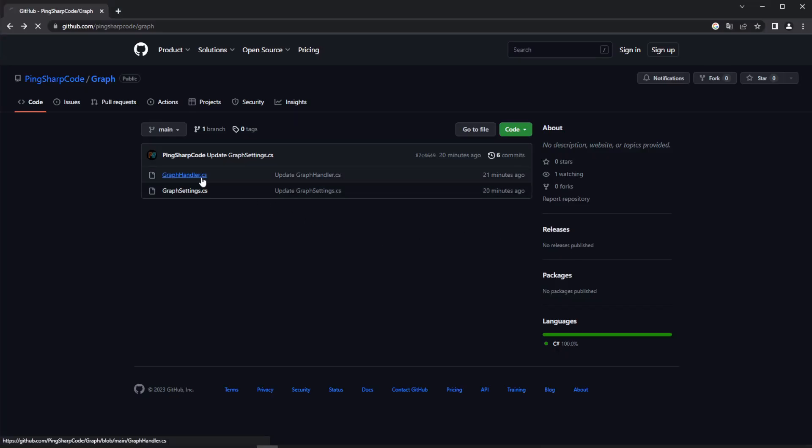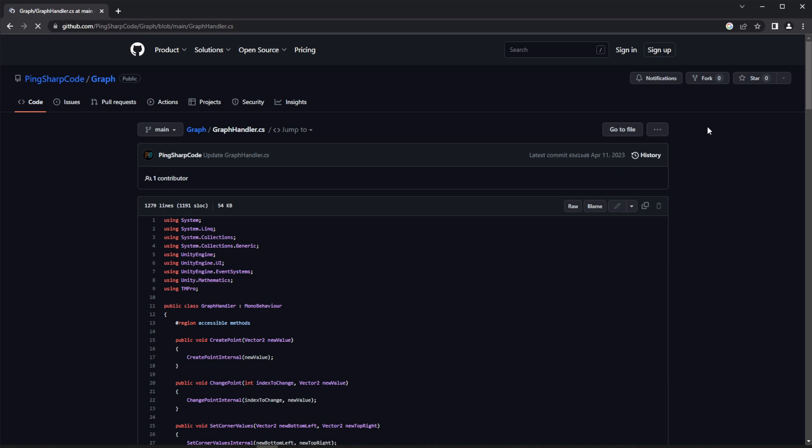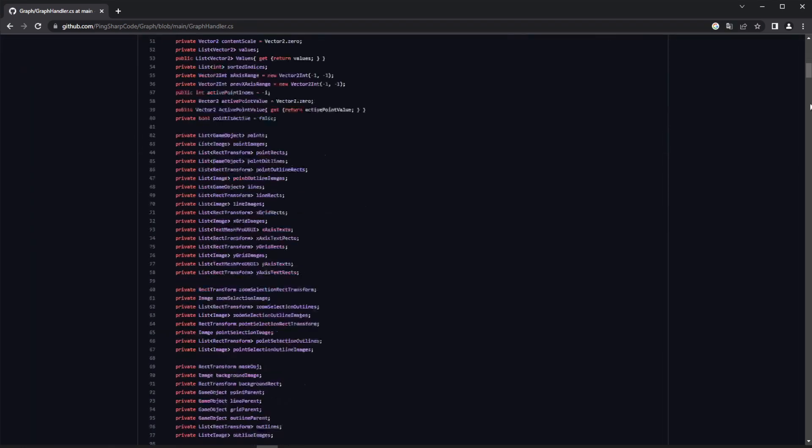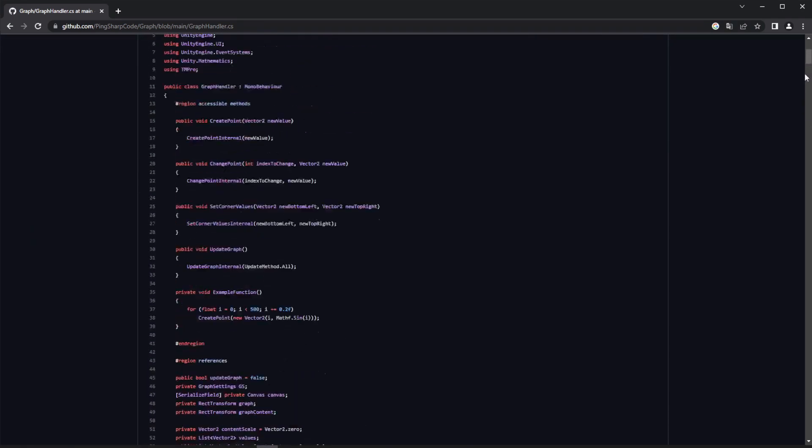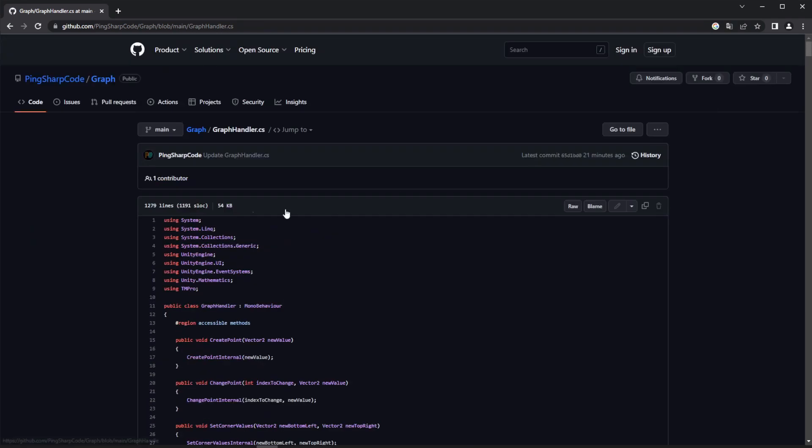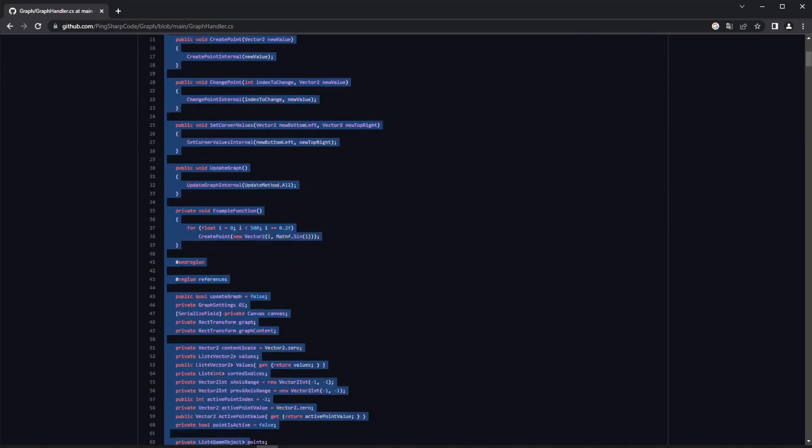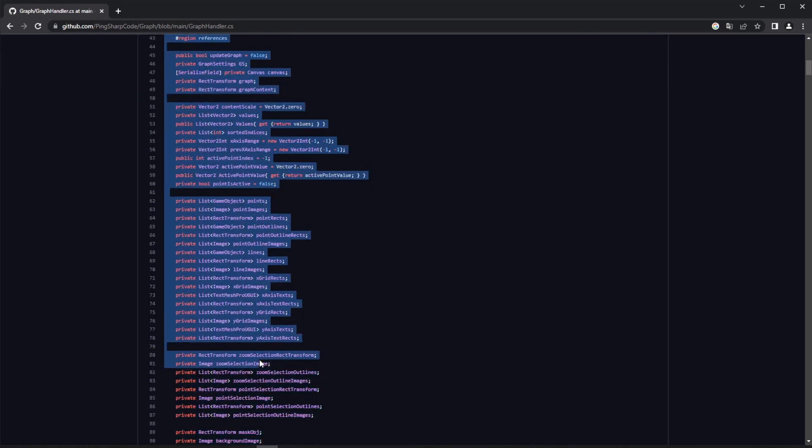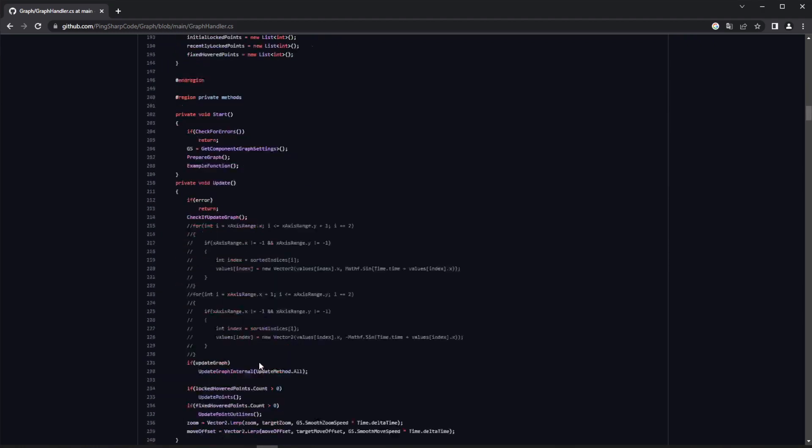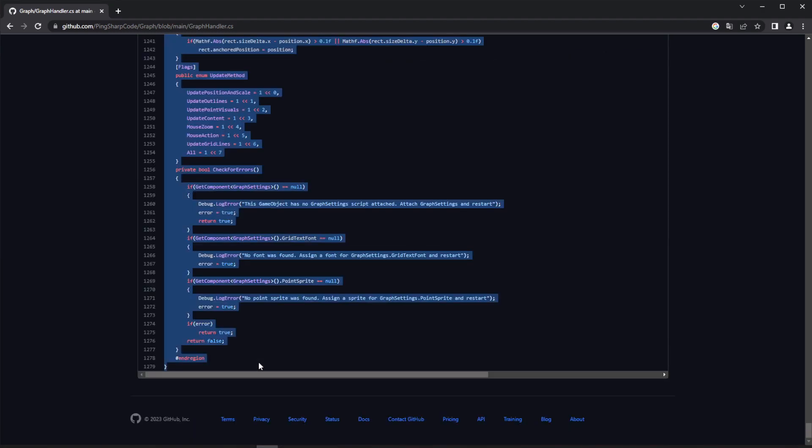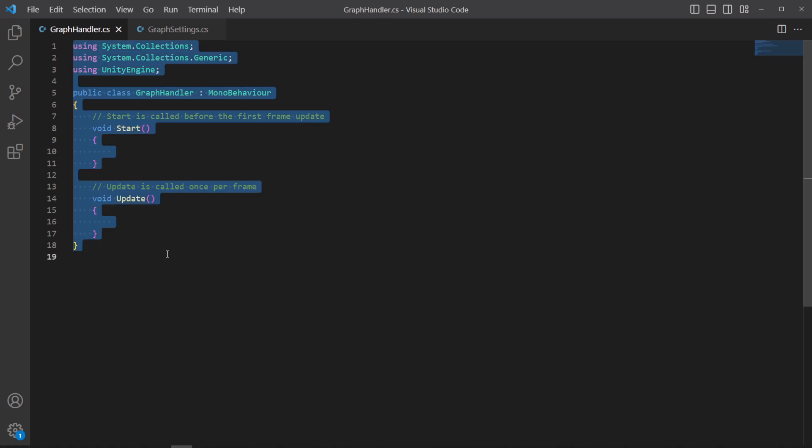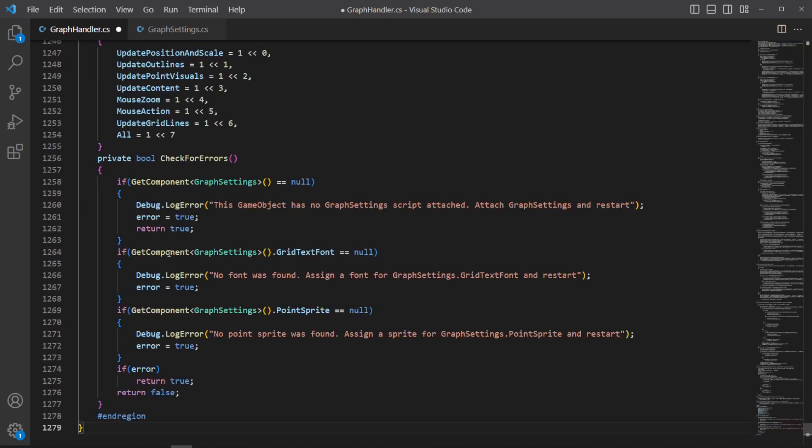The GraphHandler script is around 1300 lines of code long, so just selecting and scrolling down will take a long time. So if you have a numpad pressing 3 or page down will save you a lot of time. Now you'll just have to copy, head back to Visual Studio, and paste it in the GraphHandler script.